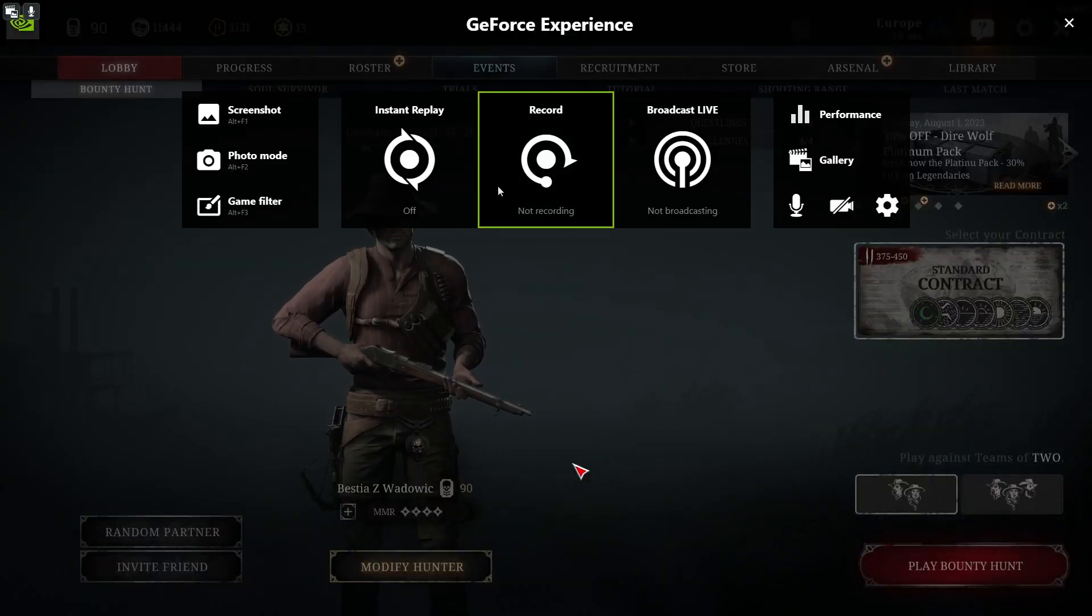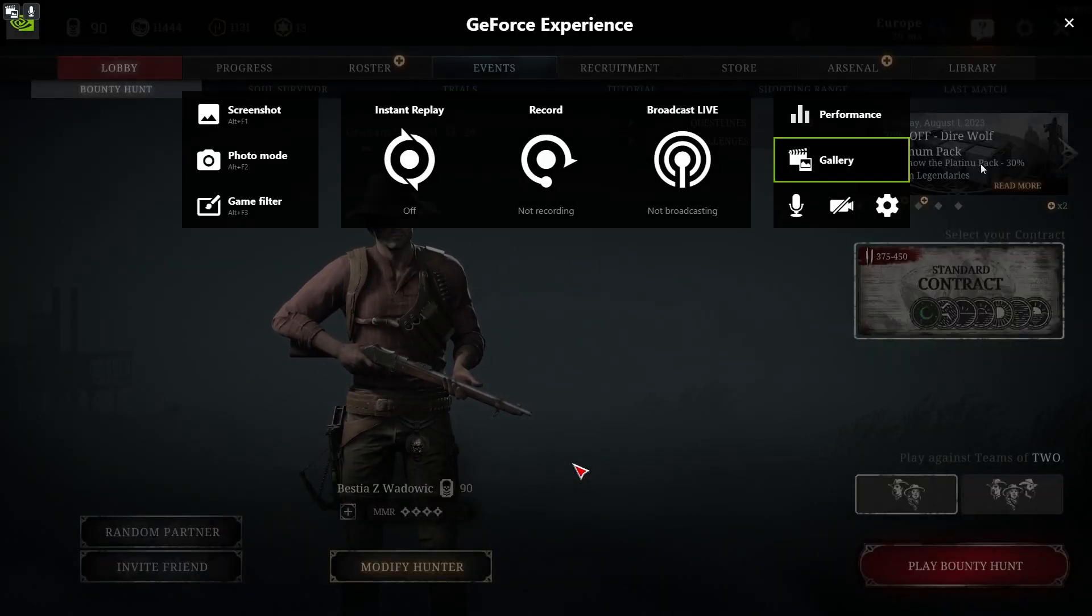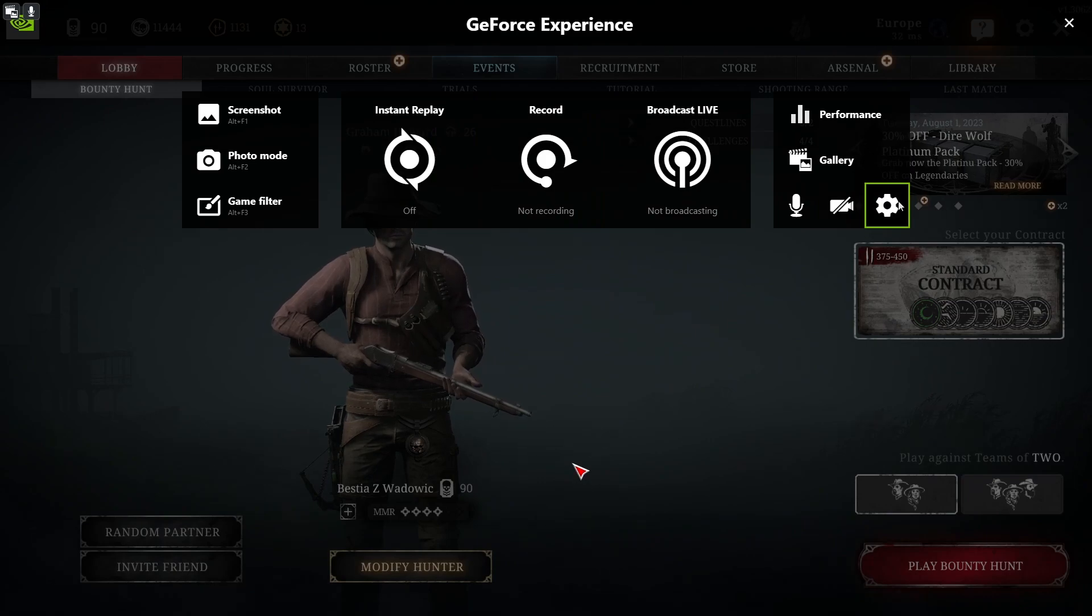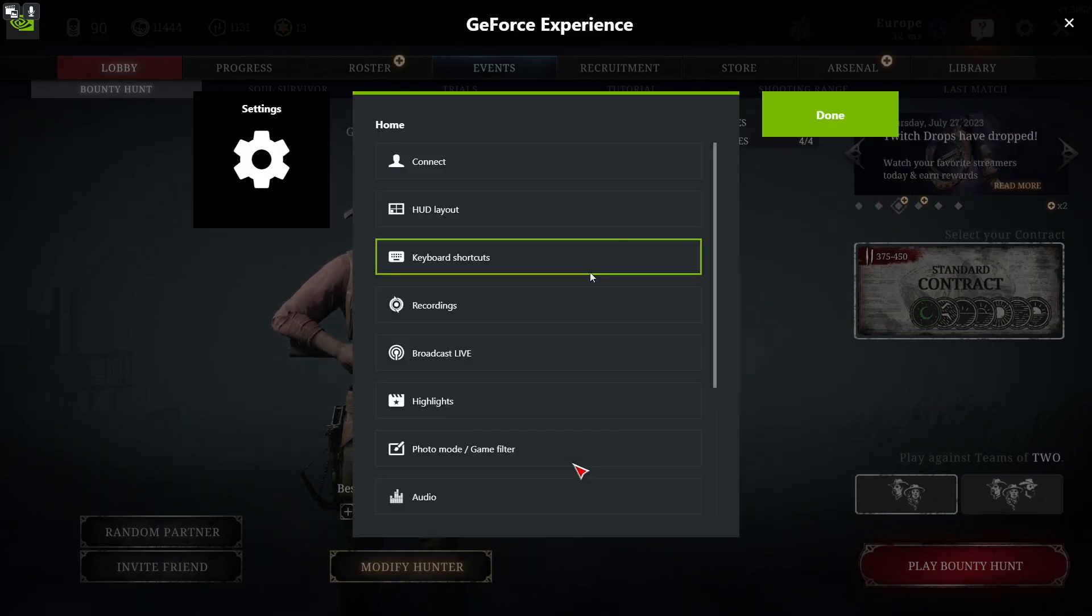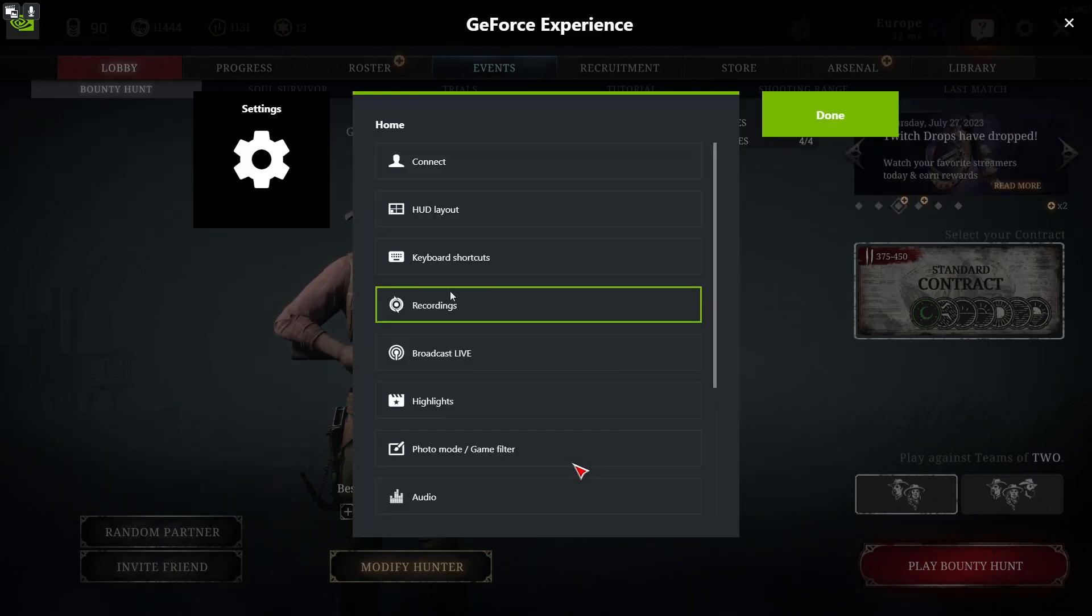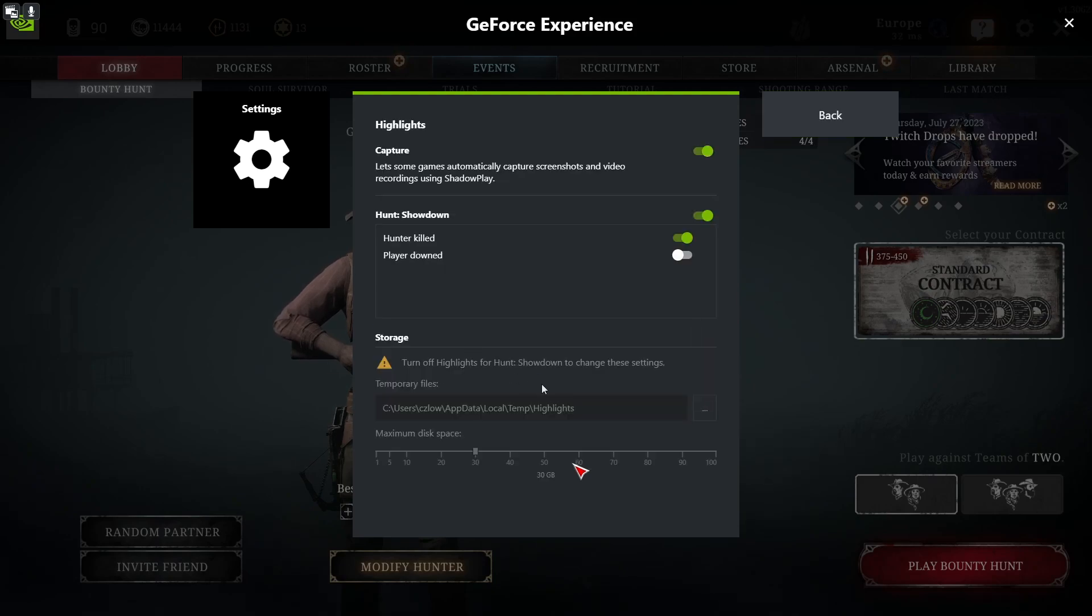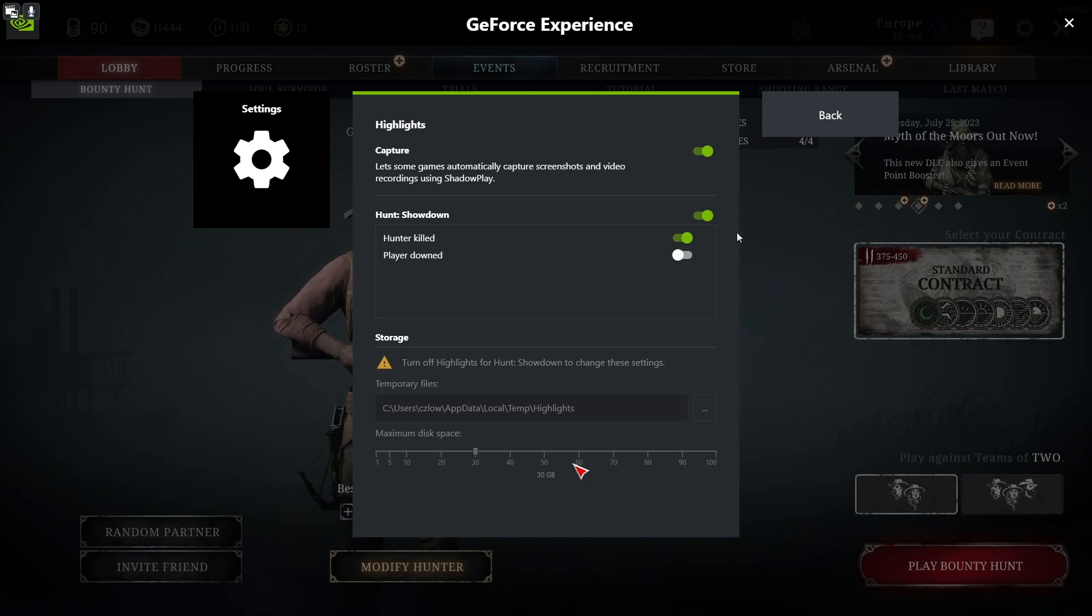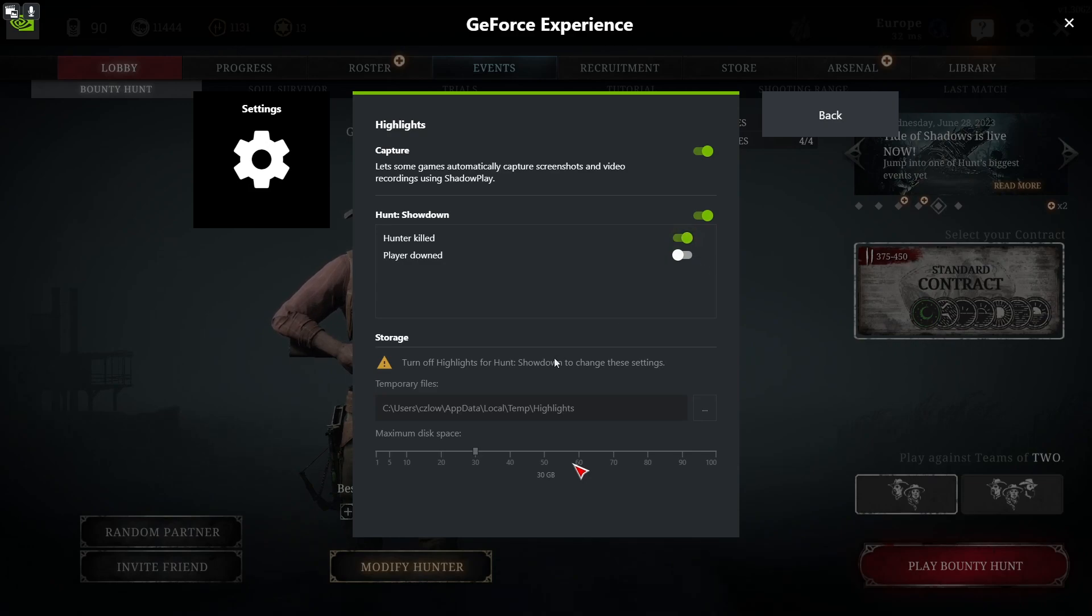This will open GeForce Experience. Now we can go to the gear icon on the right and here find the Highlights. Make sure that the capture is enabled and that Hunt Showdown is also enabled right here, and that you have Hunter Killed enabled.